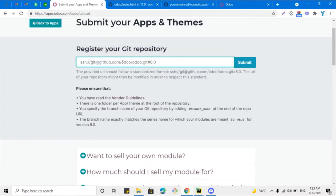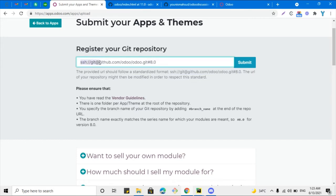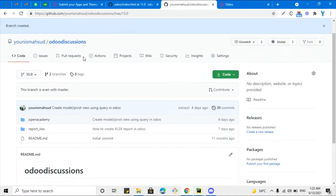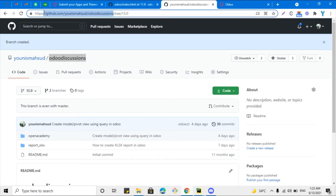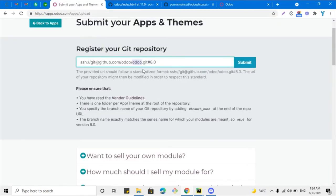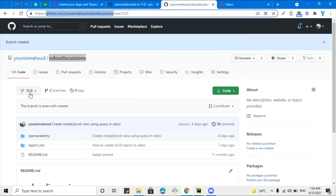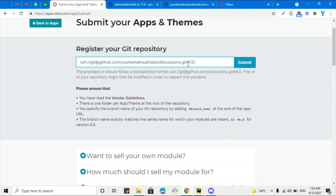Now we need to register the GitHub repository on Odoo by adding the link. The format should be like: ssh://github@github.com/odoo-discussions.git. Add your repository name — which is odoo-discussions — or copy the HTTPS link from github.com. Paste it into the field, add the branch number '13.0', and click the Submit or Register button to register the repository.